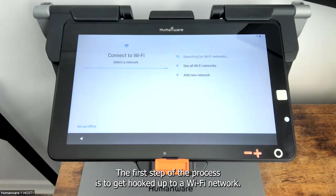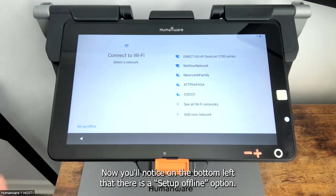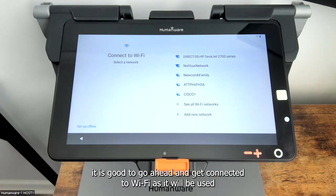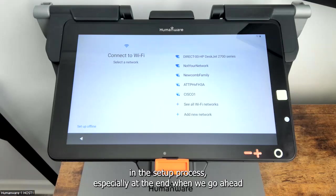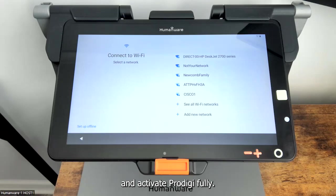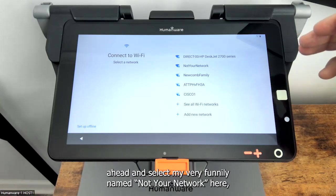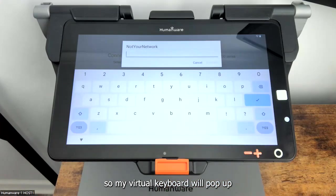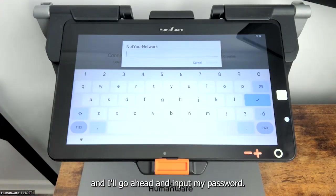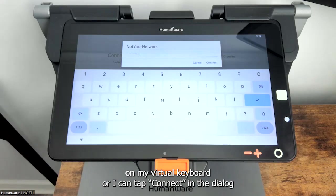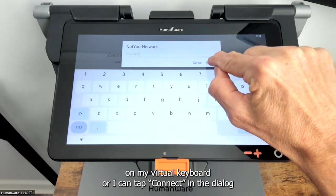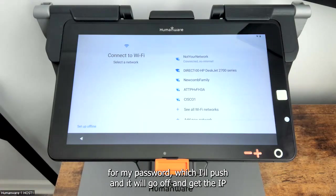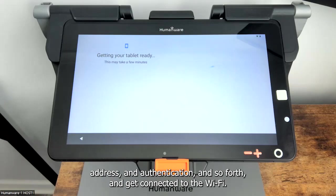The first step of the process is to get hooked up to a Wi-Fi network. You'll notice on the bottom left there is a setup offline option. However, in best practice it is good to go ahead and get connected to Wi-Fi as it will be used in the setup process, especially at the end when we activate Prodigy fully. I'm going to select my very funnily named Not Your Network here and I'm going to be asked to put in my password. My virtual keyboard will pop up and I'll input my password and click the check mark or tap connect in the dialog, and we'll get the IP address, authentication, and so forth and get connected to the Wi-Fi.